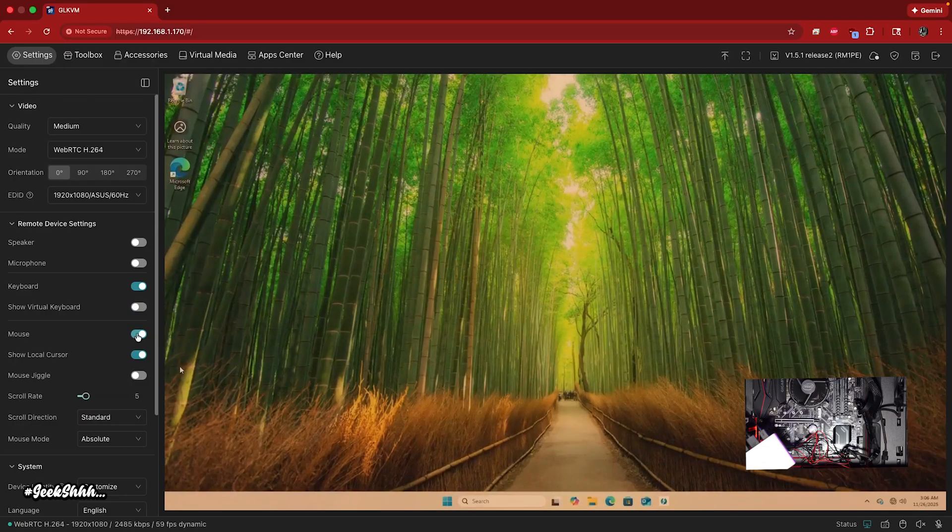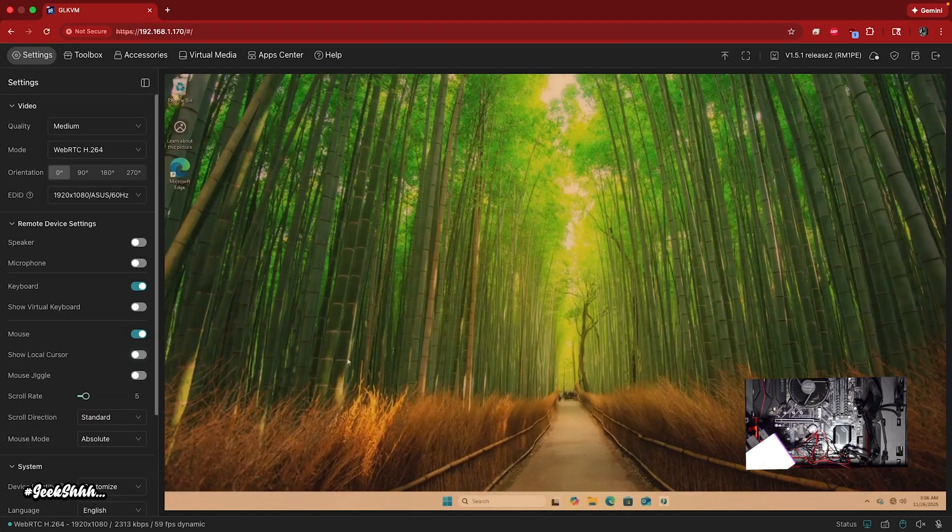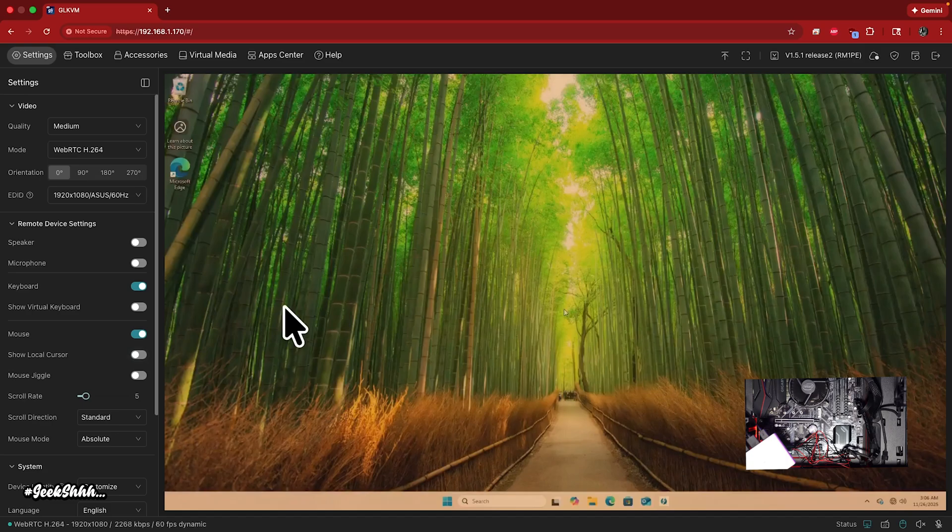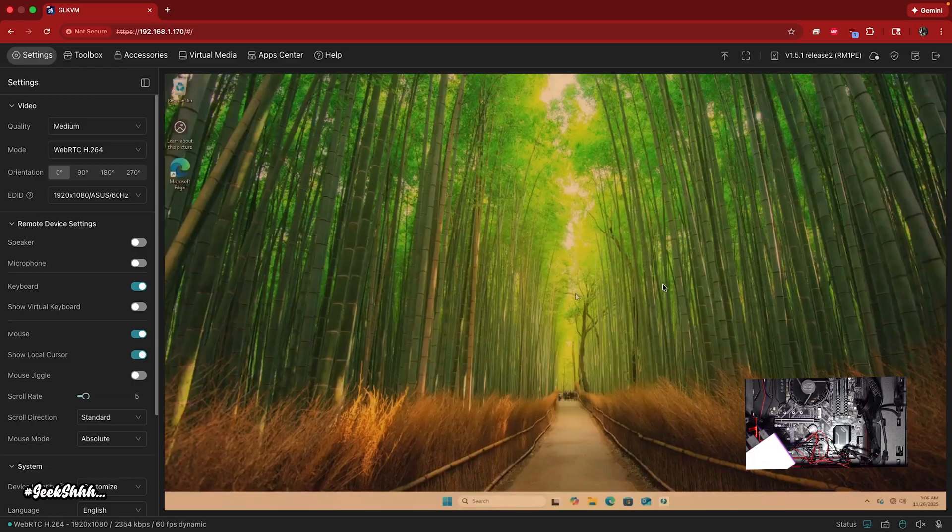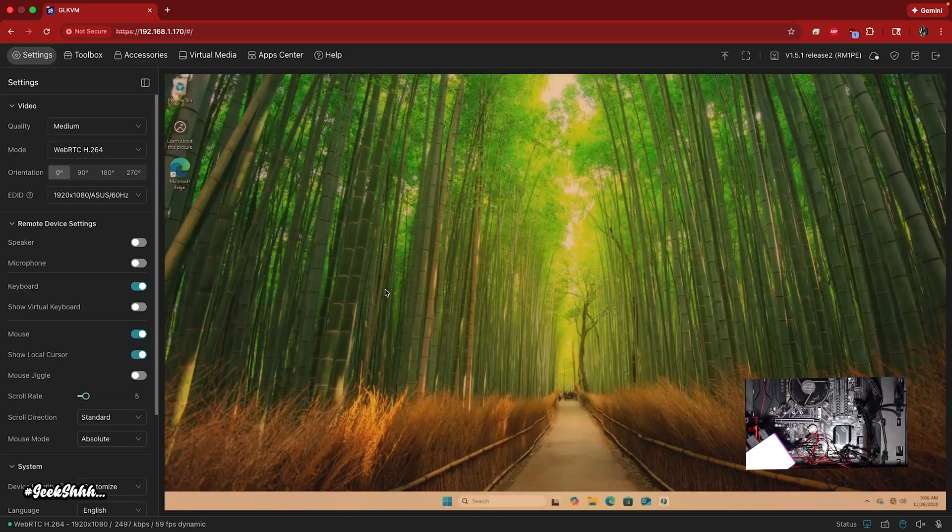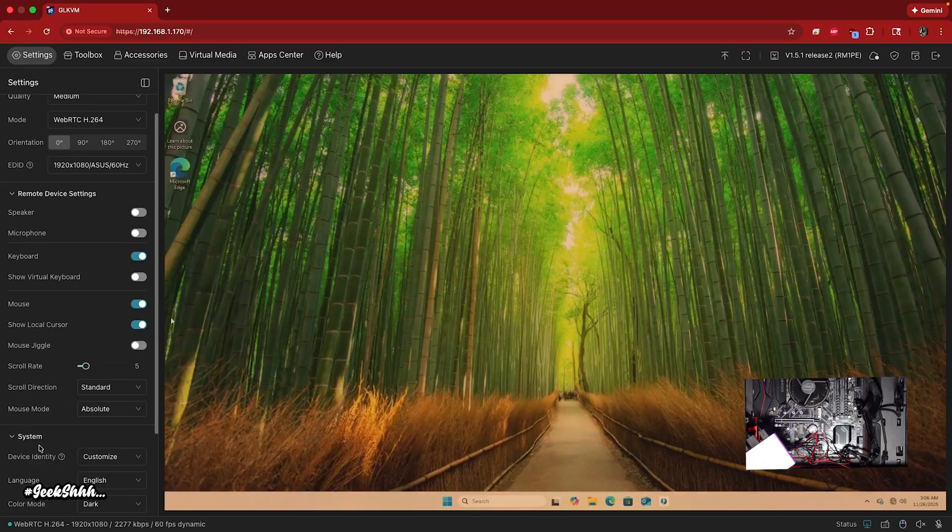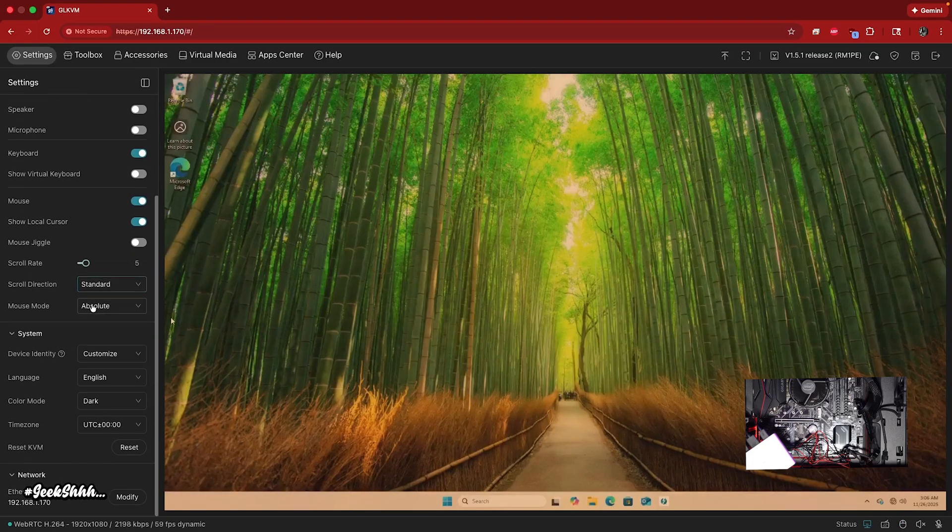Then you have your mouse settings right here. Show local mouse. If you want to take this away where you don't see your local mouse on top of it, then you could do that as well. Then you could have your mouse jiggle. If you want to keep the computer on, you don't want the screensaver to go off or to turn on, you could just use mouse jiggle, change your scroll rate, scroll direction, mouse mode.